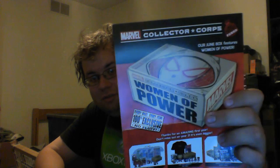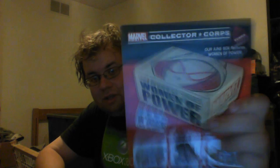Marvel Collector Corps is probably gonna start putting all their product information and all that stuff and also showing previous boxes and next month's, which is June's, which I'm very excited for, is the Women of Power box.